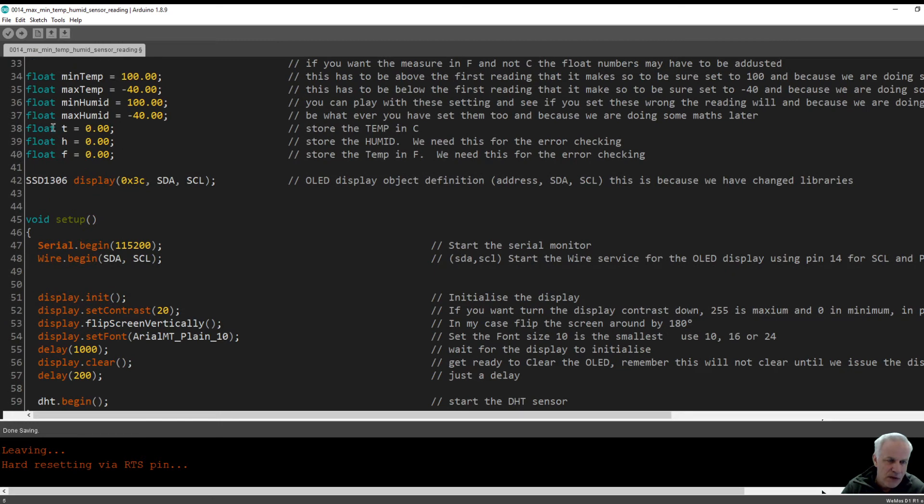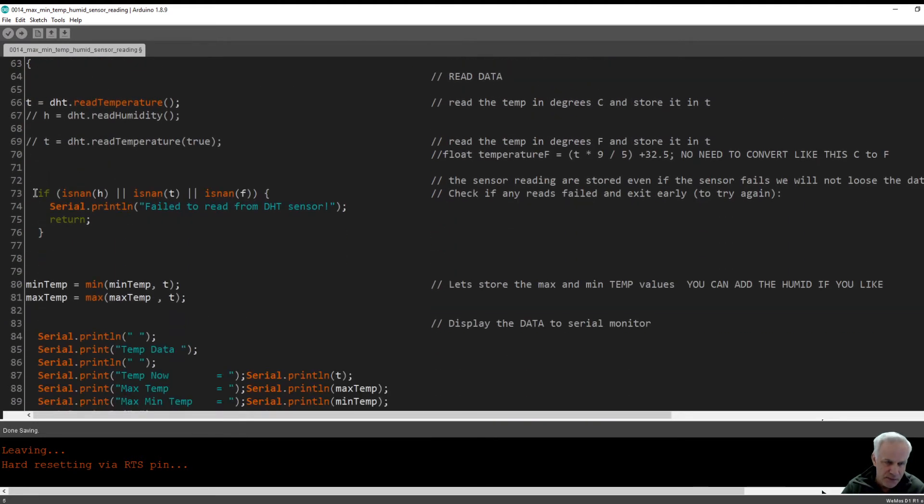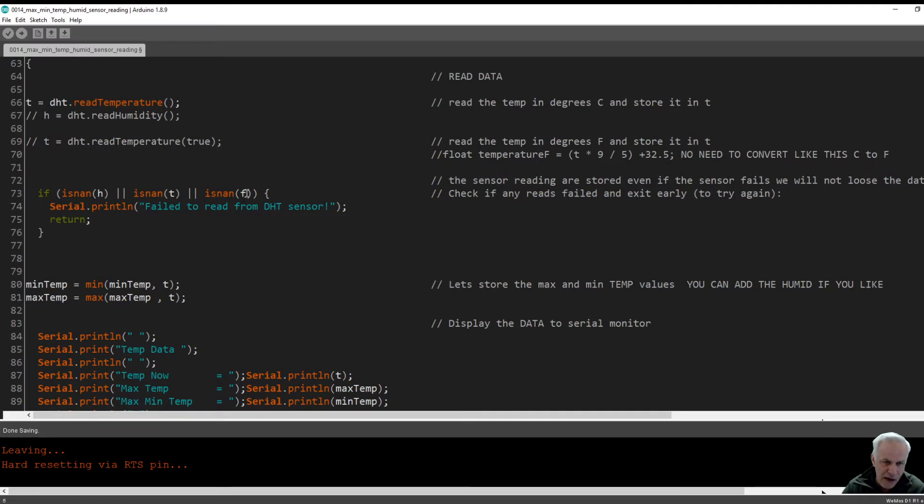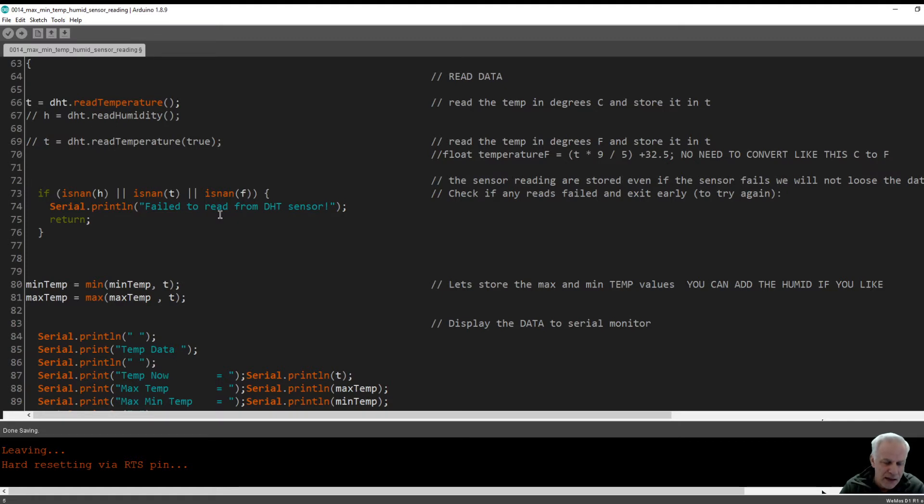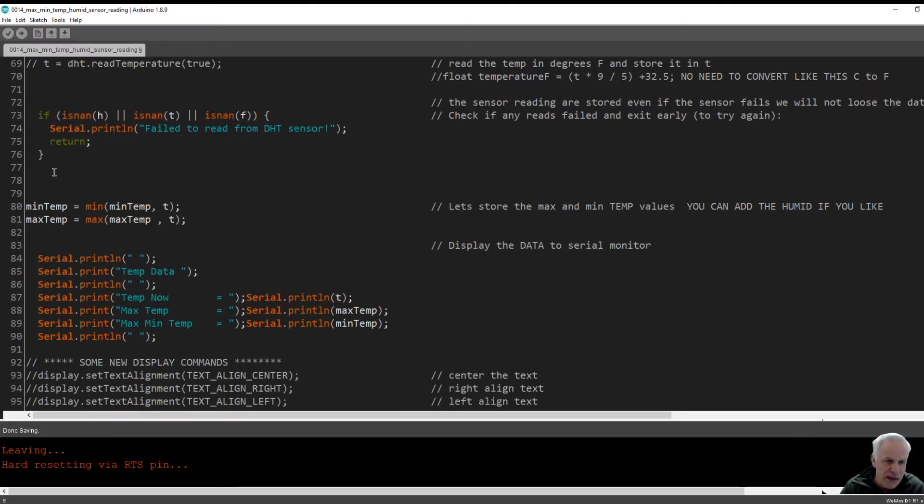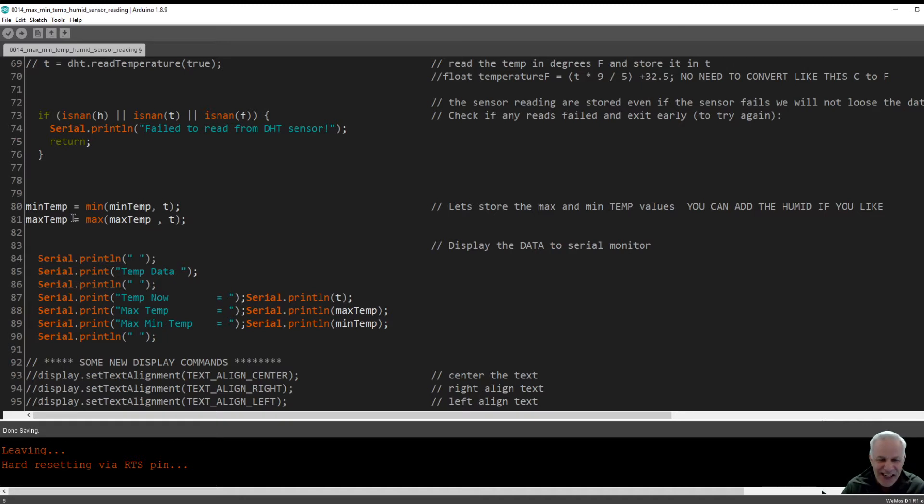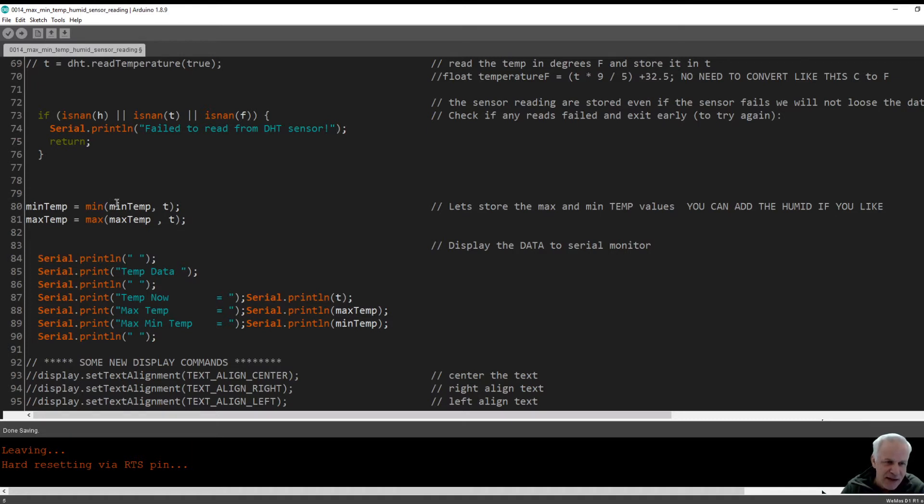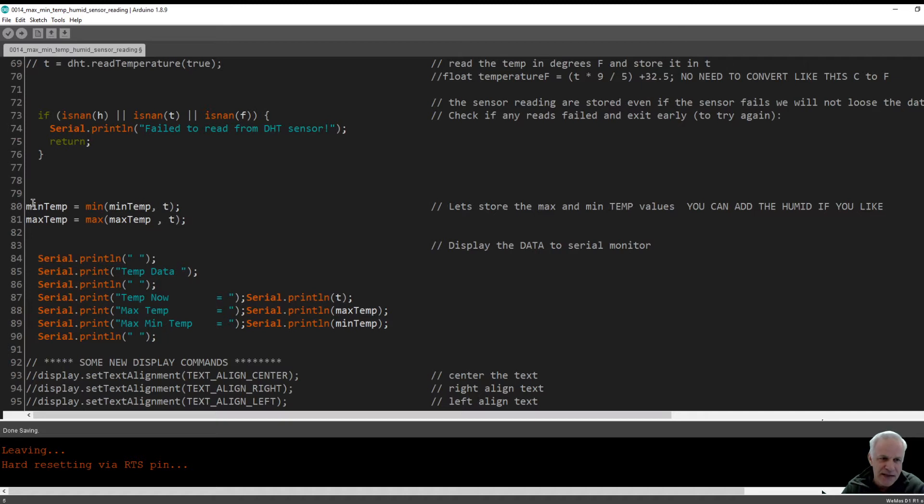The reason I declared these up here is because if the sensor fails on any of the three, it will give us an error reading both on the serial monitor and on our screen. Now this is the meat of the video and it doesn't look very meaty, but it saved me about 20 lines of code and an awful lot of frustration.